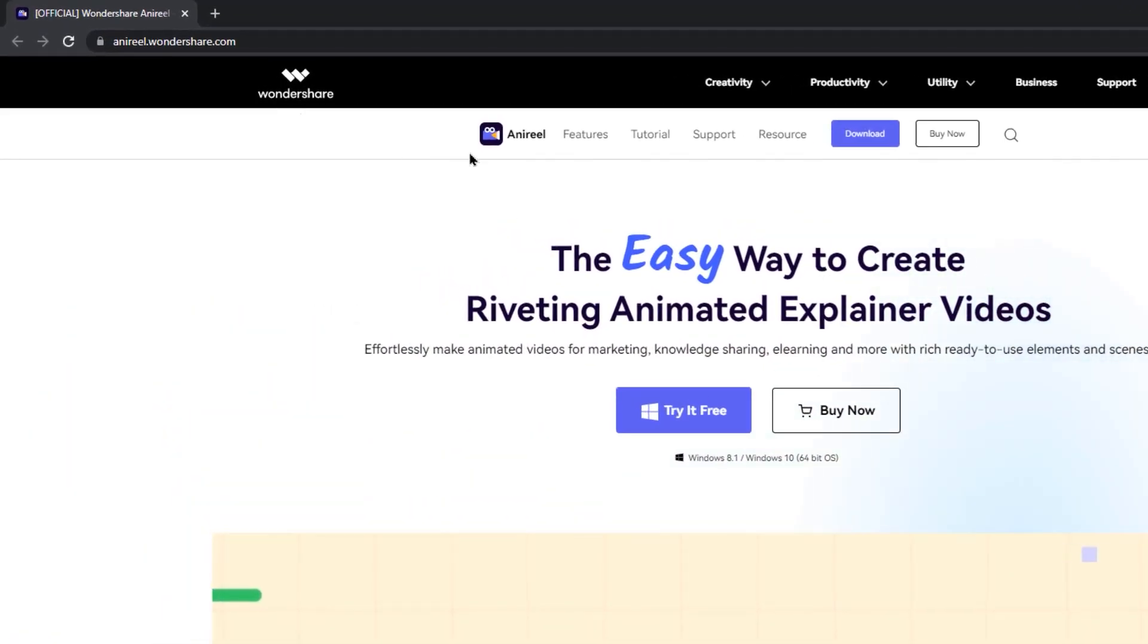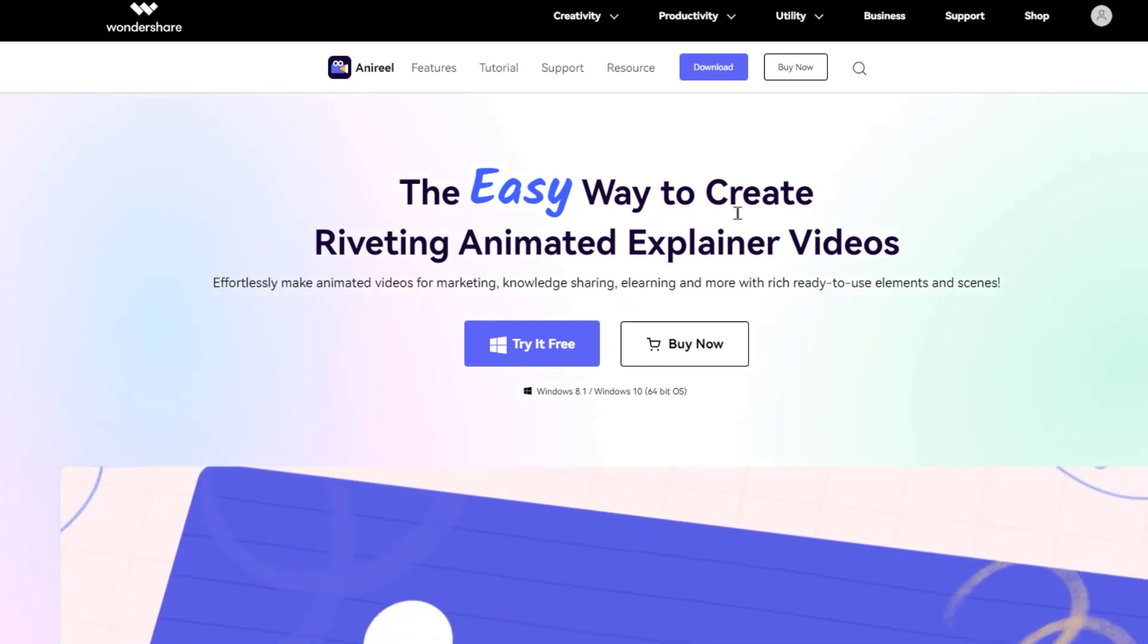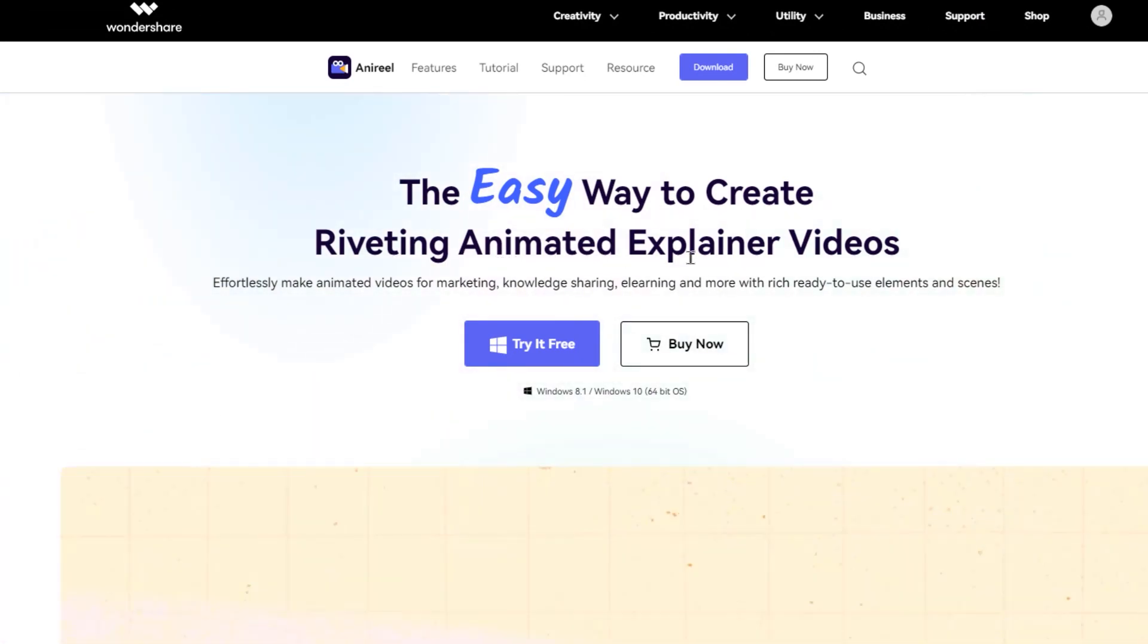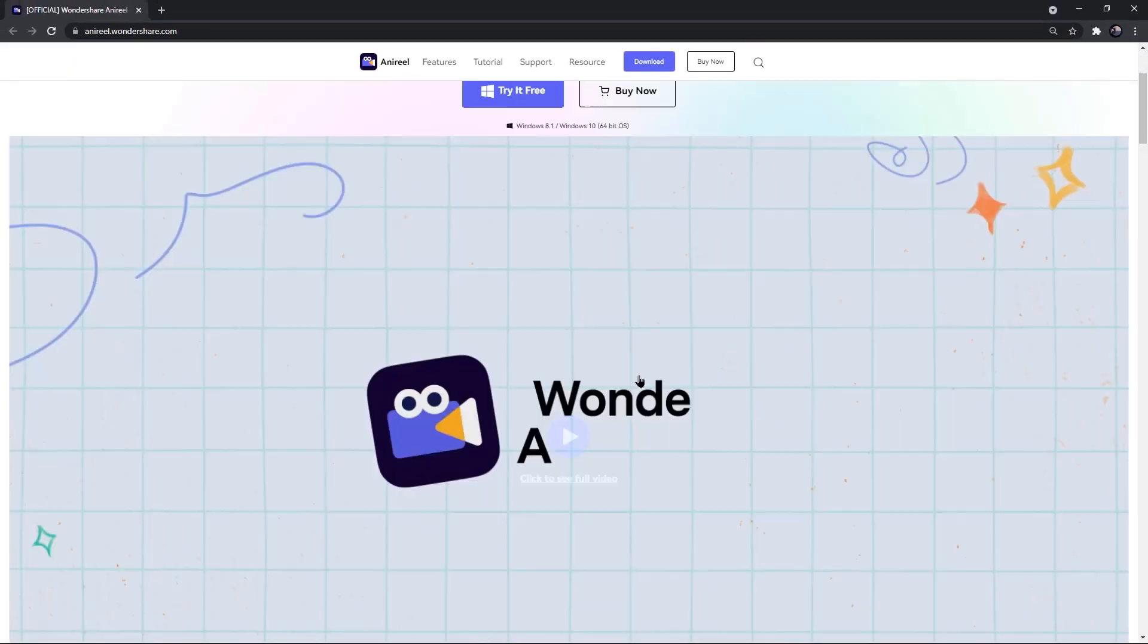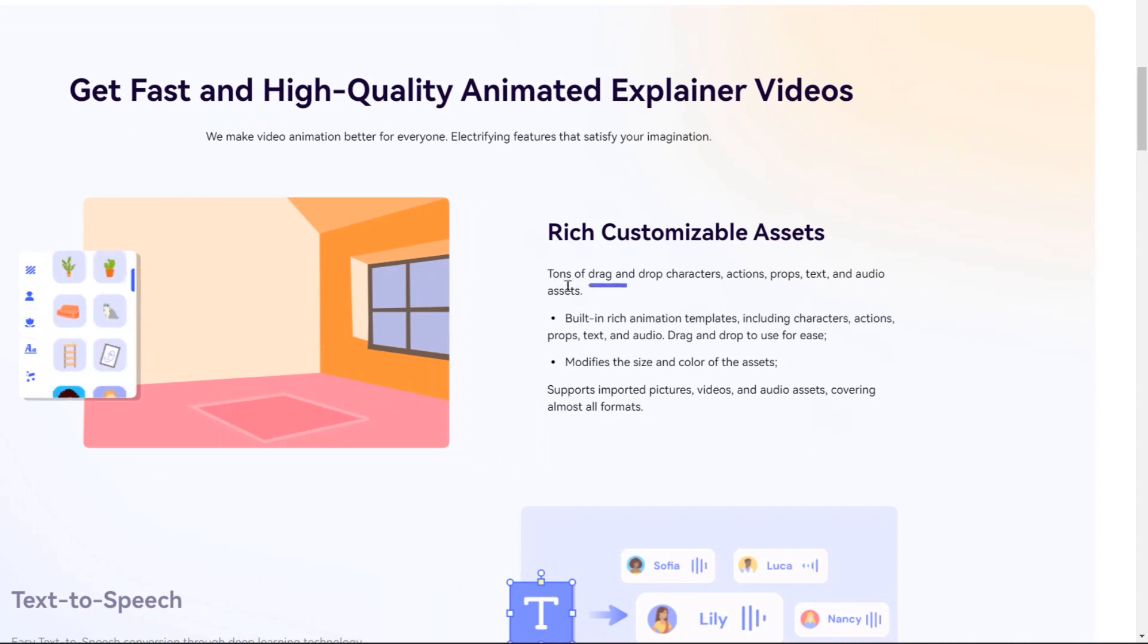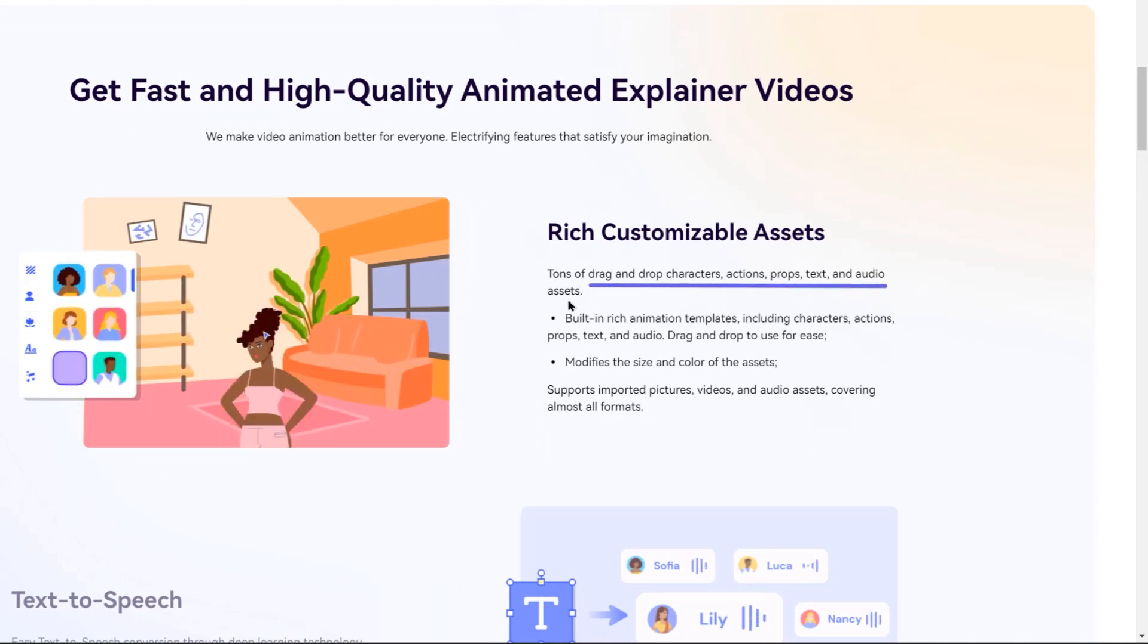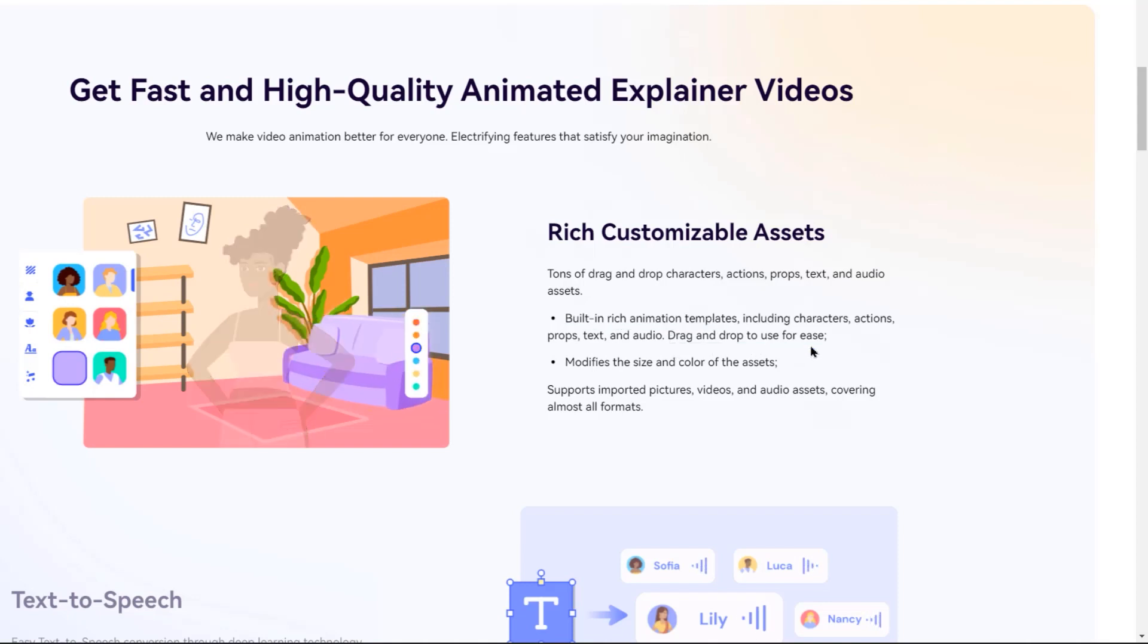Let me introduce you to Wondershare Anyreal. Using this application, you can easily create jaw dropping animated explainer videos. This application is available on Windows operating system and comes with lot of rich customizable assets like drag and drop characters, actions, text, audio sets and built in rich animated templates.